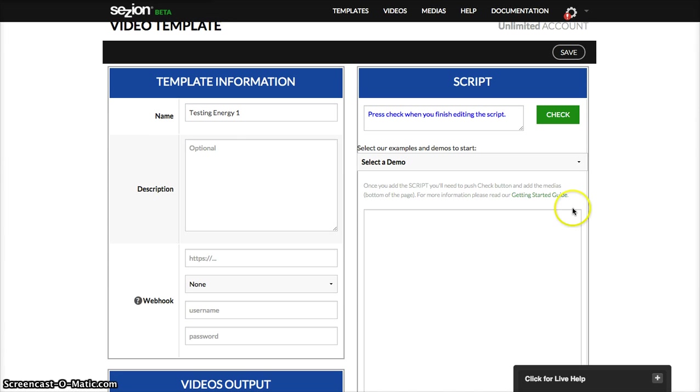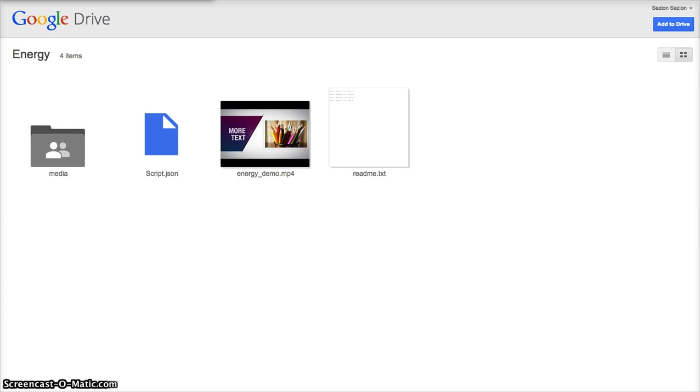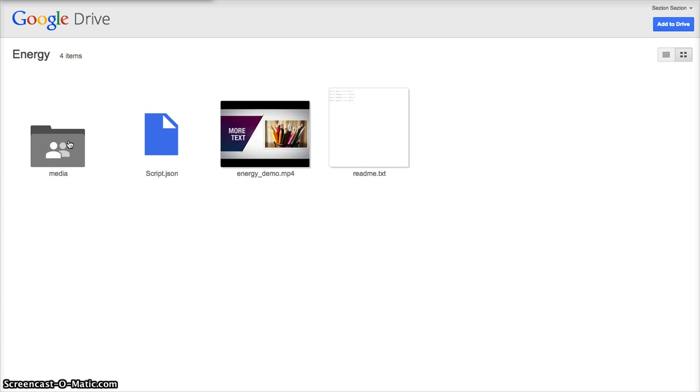So then, in the file we send you, you will find this information: media folder with the audio, the background video, the logo type, and two images, the telephone one, just as a reference.